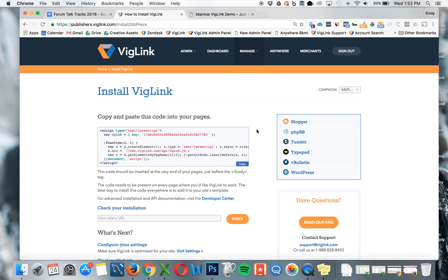Make sure to select the appropriate campaign. In this case, we've called our campaign bbPress. Double-click on just your unique API key and copy it.